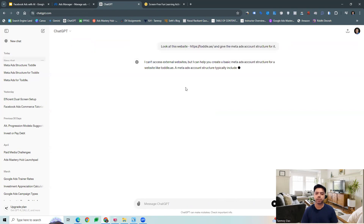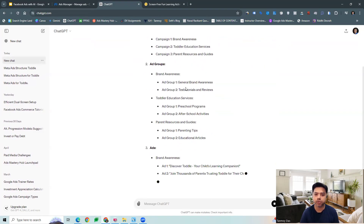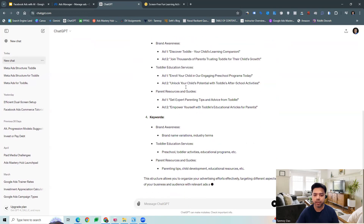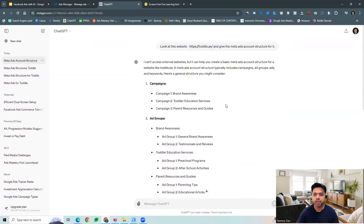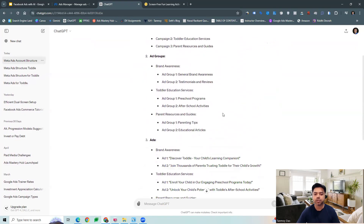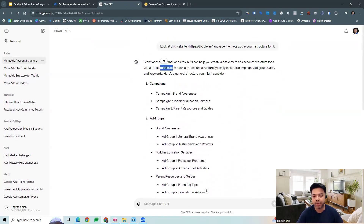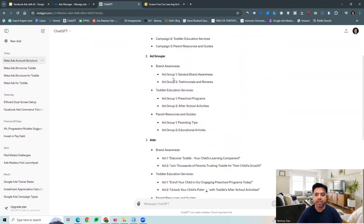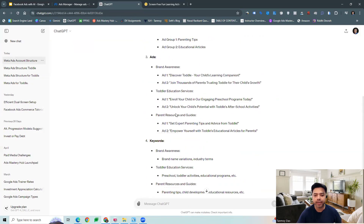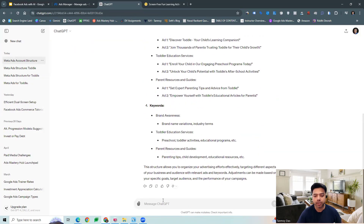We want to see the account structure — what will be the meta ads account structure for this. So now it is looking at the particular website, toddle.ae, and gives us a structure for that. There can be campaigns like parent resource, toddler education, and based on that we can get the ad group structure as well — what can be the ad groups, and what kind of ad copies can be created.